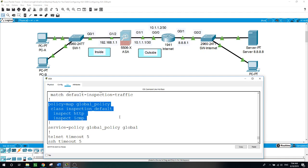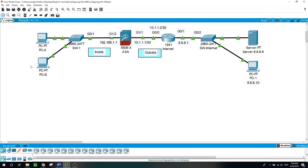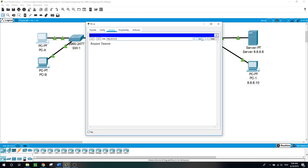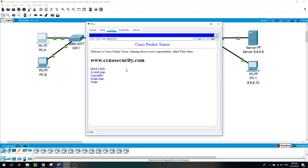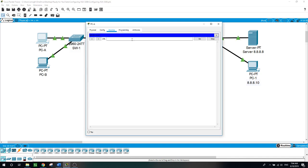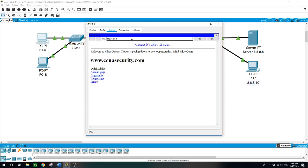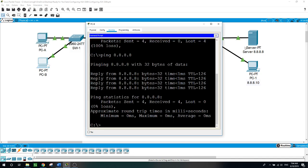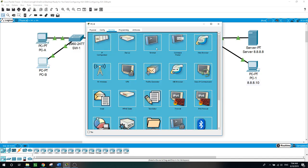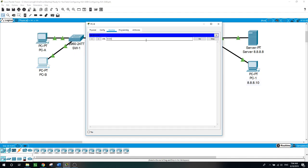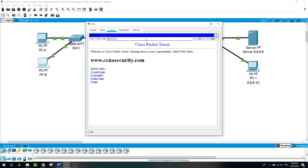Now let's try again to use the web browser on the PC to access the server. Let's try again — and here we go. This is from PCA — I'll do the same from PCB, accessing 8.8.8.8 via the web browser. So far we are permitting ICMP and HTTP on both PCA and PCB.